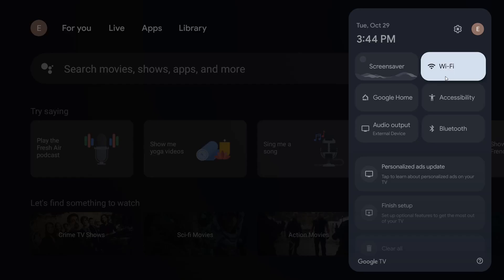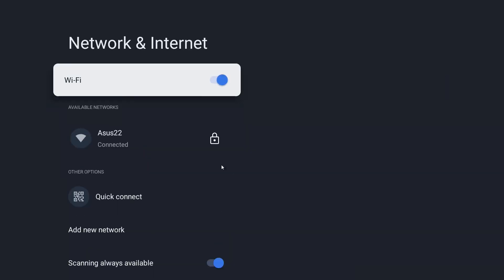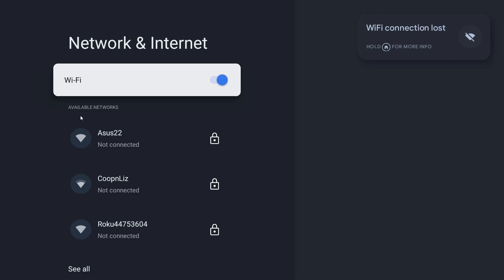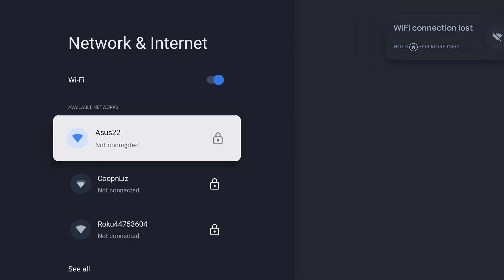So selecting Wi-Fi and of course you want to make sure that you have Wi-Fi toggled to the on position and then in the available networks it's going to show you all of the Wi-Fi signals that your Google TV streamer is currently receiving.